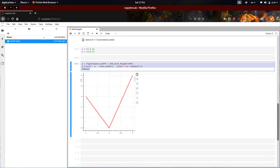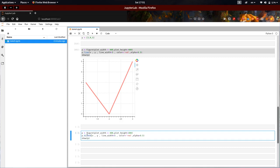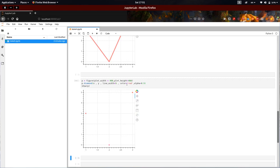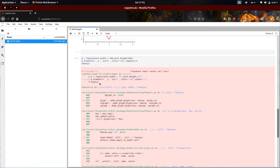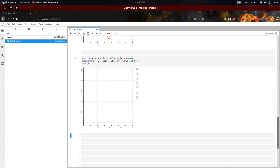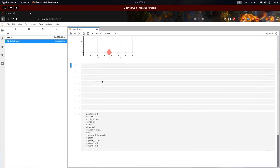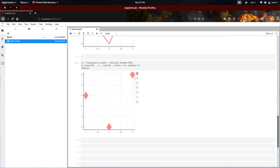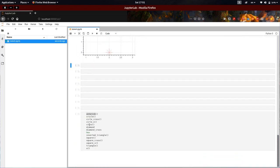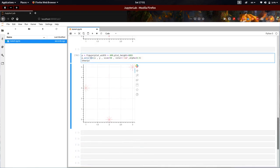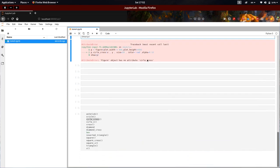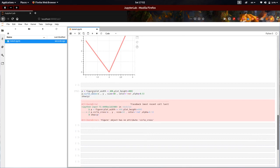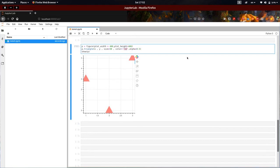There are many graph types like line, circle, and diamond. You can see here diamonds are there — you can set the size. Size 50 — see the diamond. And there are many things like asterisk, circle cross — I have not yet tried circle cross, there might be some problem. Triangle.